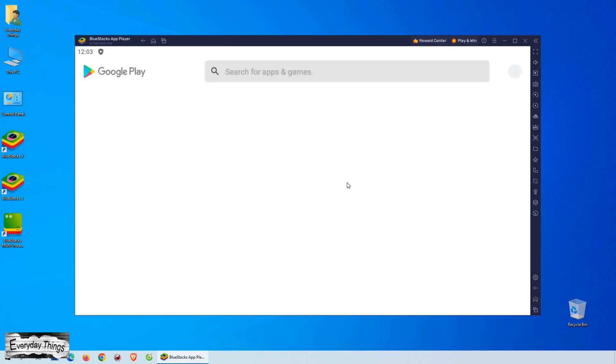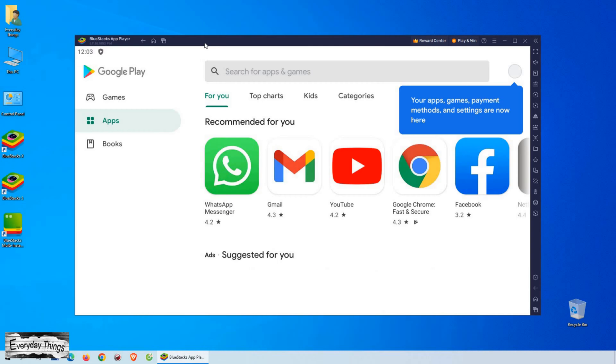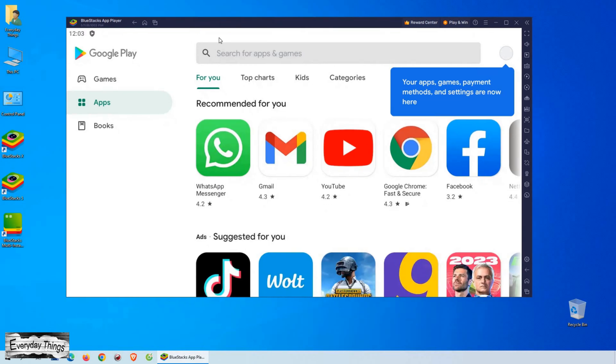Hey there, in this video I'm going to show you how to easily download and use Google Play Store on your PC or laptop so that you can enjoy any Android apps or games on a bigger screen.